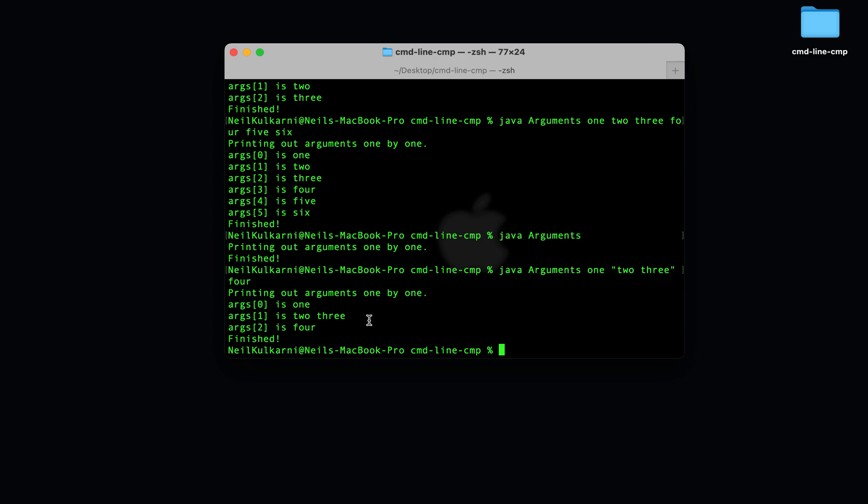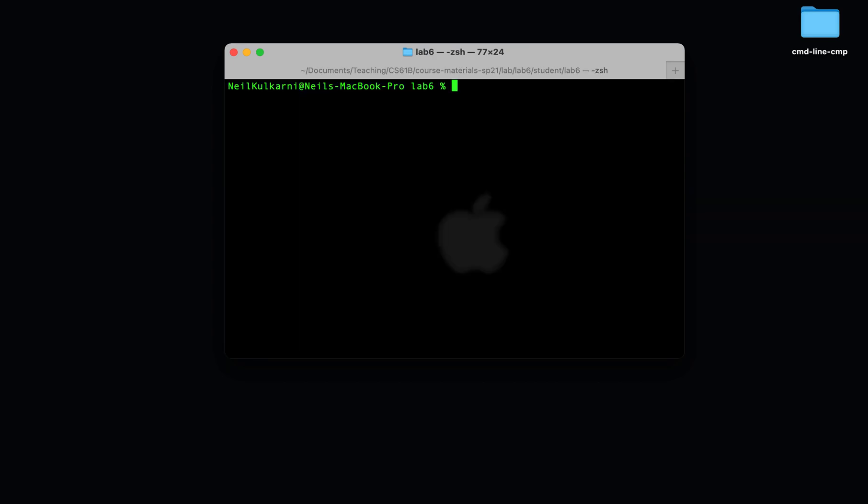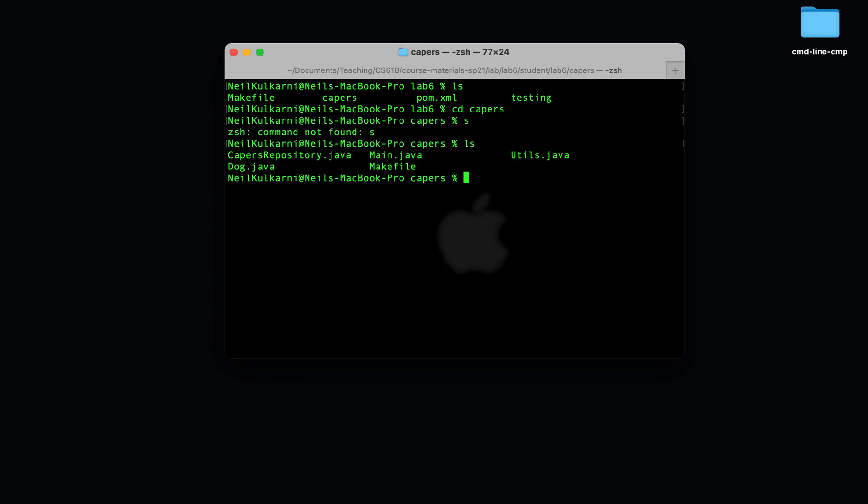All right, now we know everything we need to know to get started on CAPERS. So let's go to a lab 6 directory. In CAPERS, we'll also be compiling and executing and testing our code via command line compilation instead of through IntelliJ as we're used to. Let's see this in action. Let's go into the CAPERS directory. This contains our starter code.